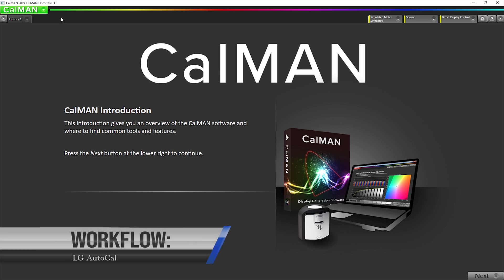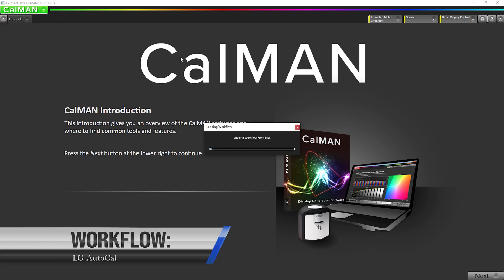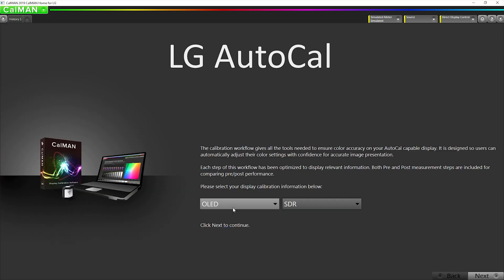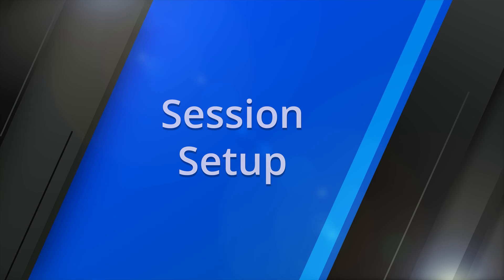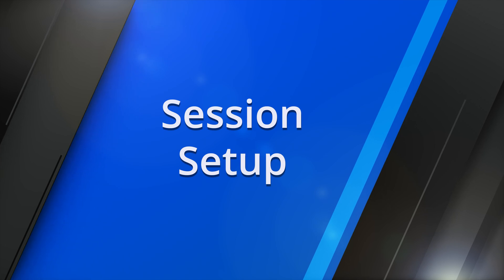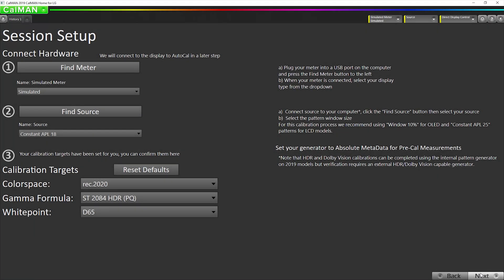Okay, so I'm going to open our LG AutoCal workflow. And I'm going to select OLED here and then HDR here. Now, one thing about this process is it actually calibrates HDR10 and HLG. They both share the same picture mode. It's just kind of like two sides of one picture mode. So you just have to do this calibration once and then your HDR Cinema mode will be calibrated for both HDR10 and HLG.